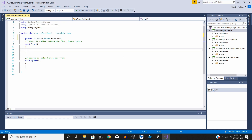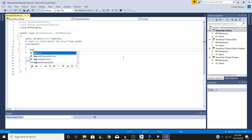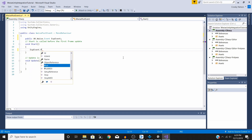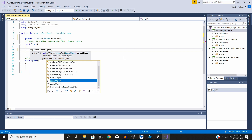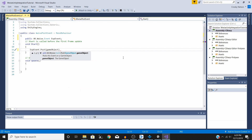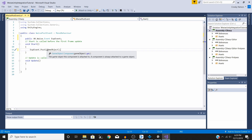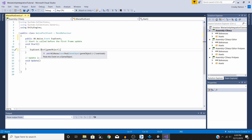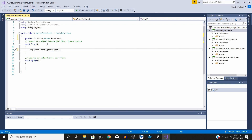Now we need to actually call what we've just created. We'll do expEvent.Post(gameObject). The reason we put gameObject in parentheses is so our code knows that when we post this event, we want to play it at the location of the game object that this script is attached to.